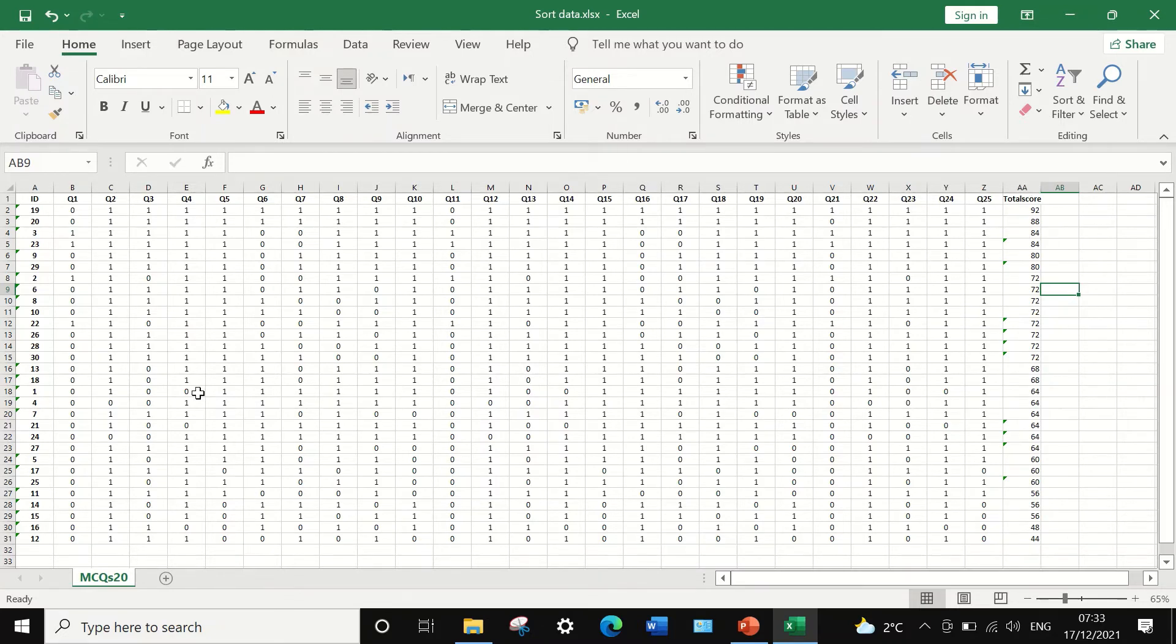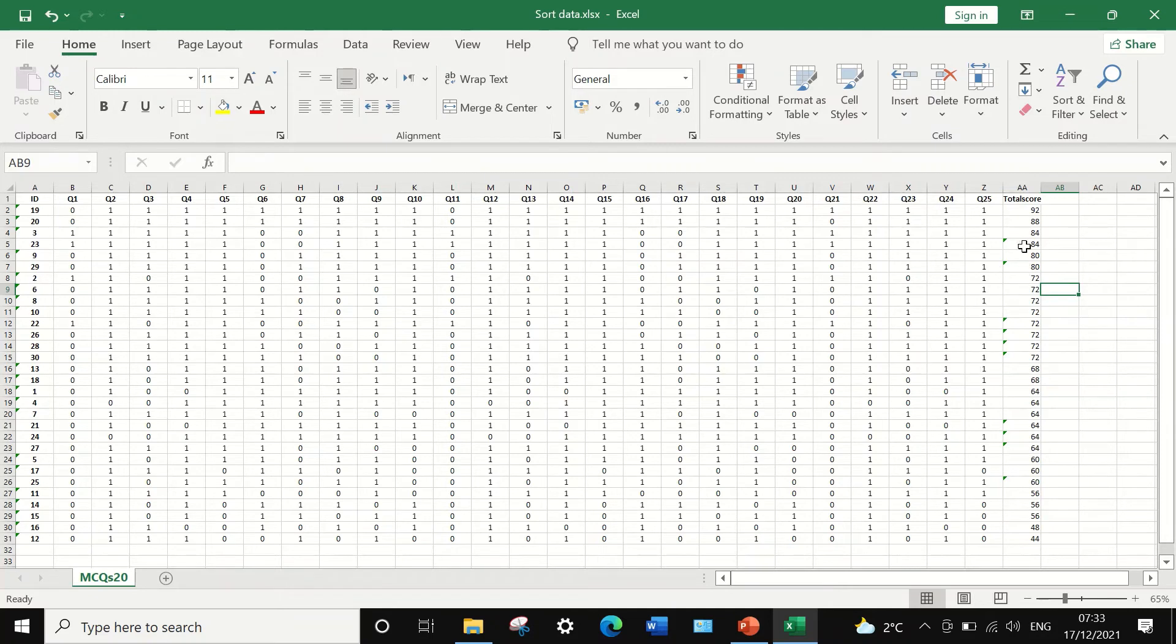So when doing sorting, it is essential to select the whole data so all the data will be sorted together based on one of the criteria for selecting the sorting. So here we used the total score.